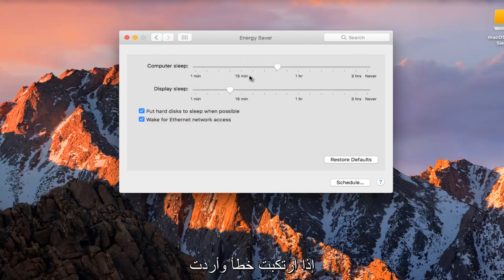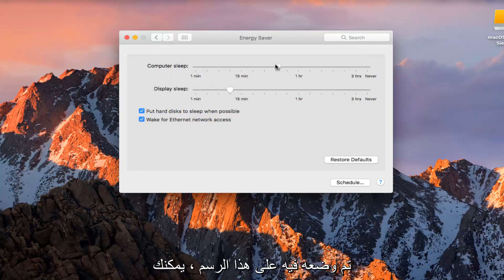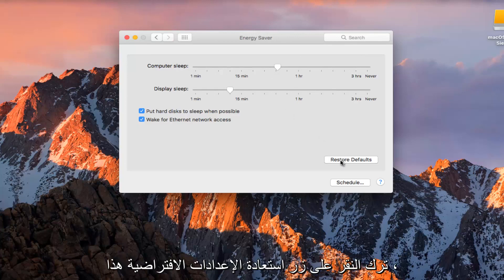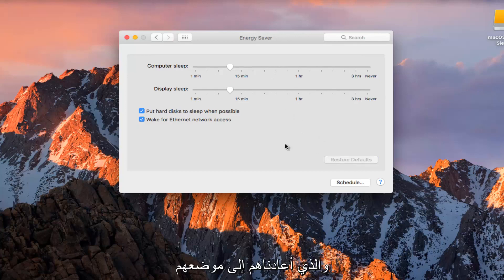If you make a mistake and want to change it back and maybe forgot where it was positioned on this graphic, you can left click on this Restore Defaults button, which will restore them back to their original position.